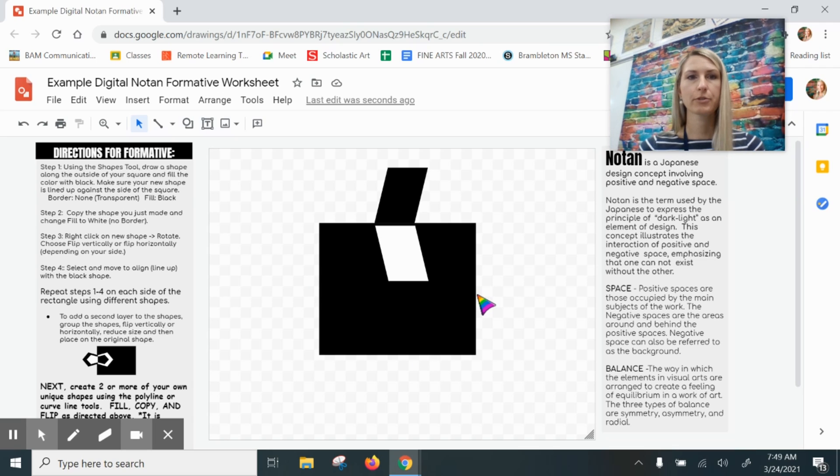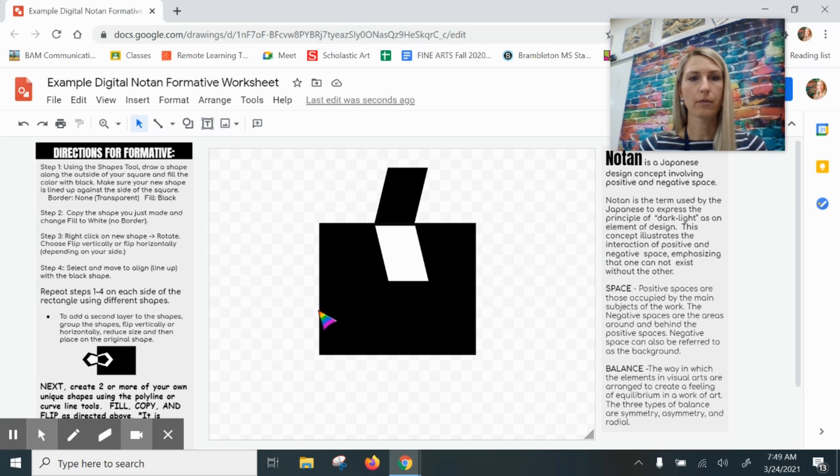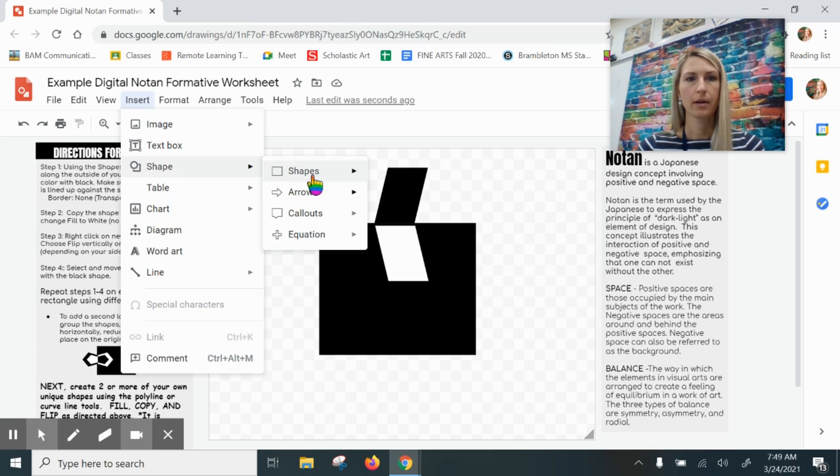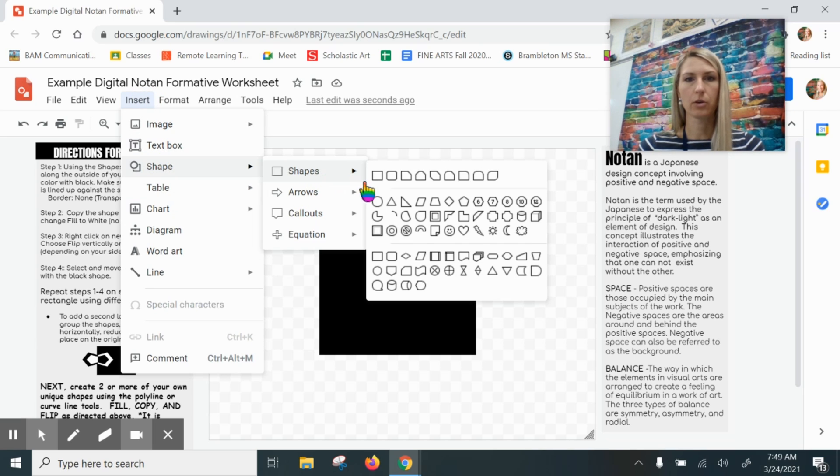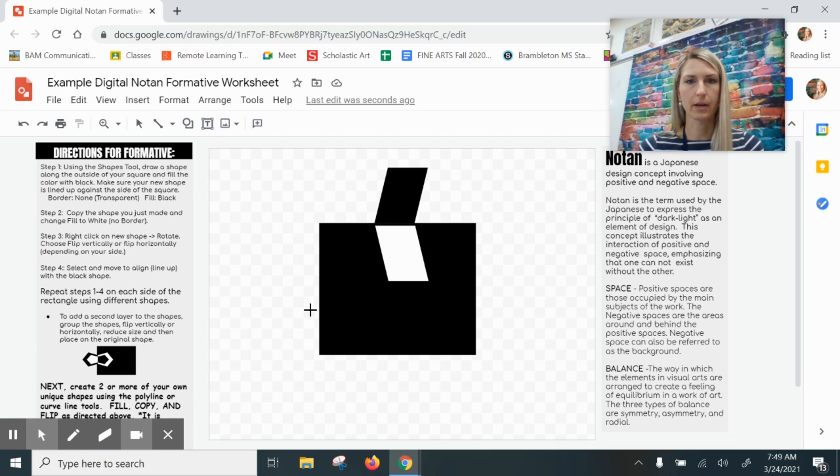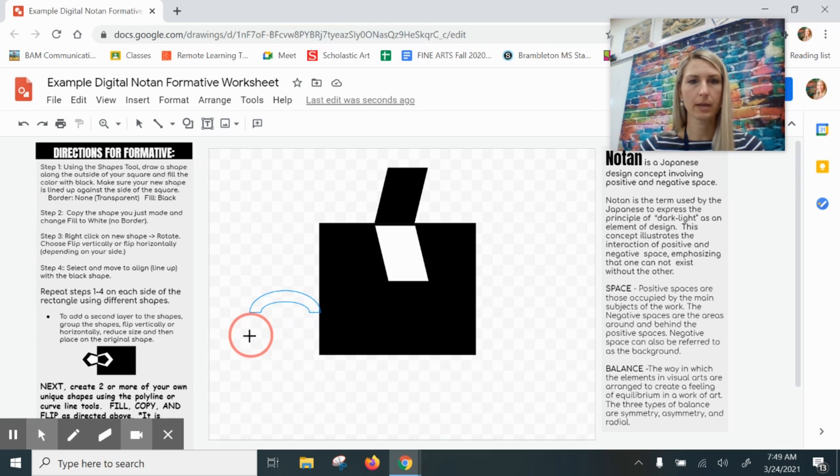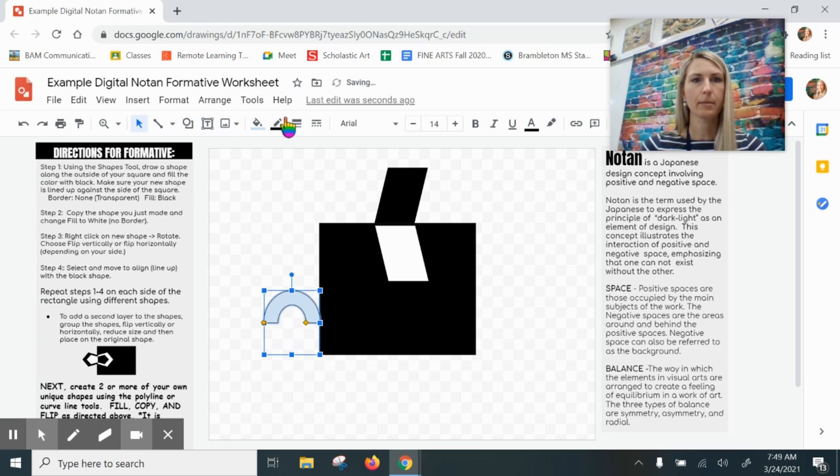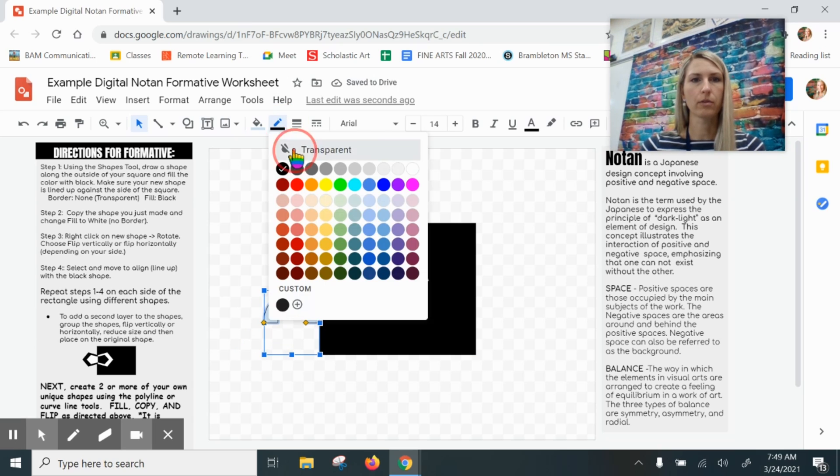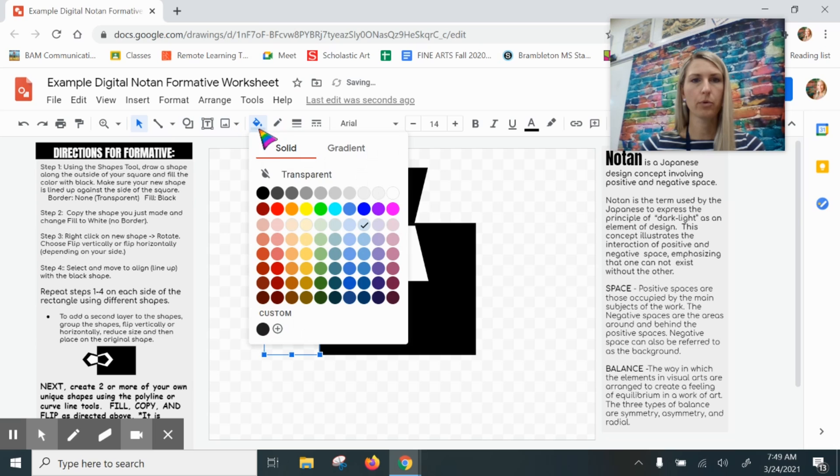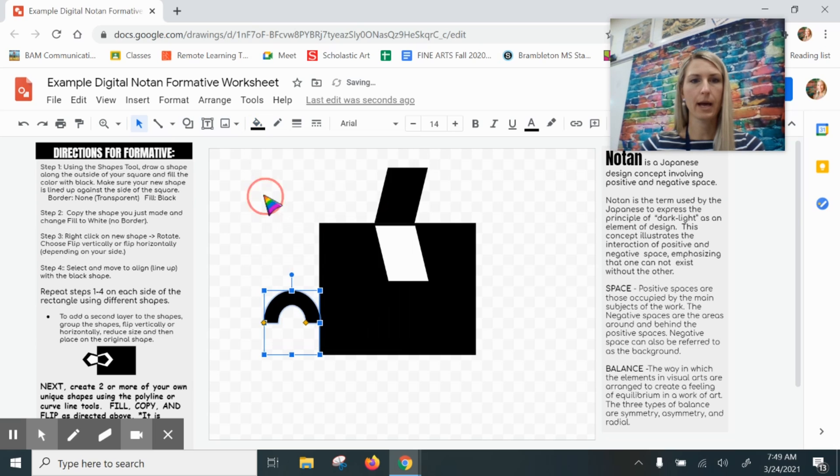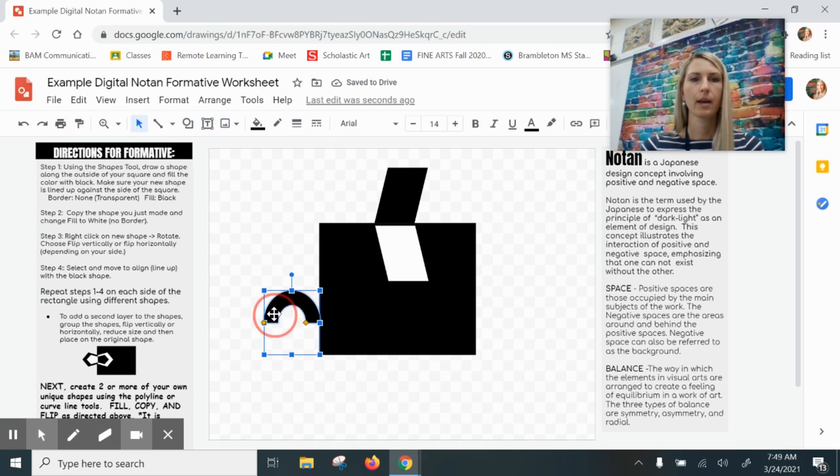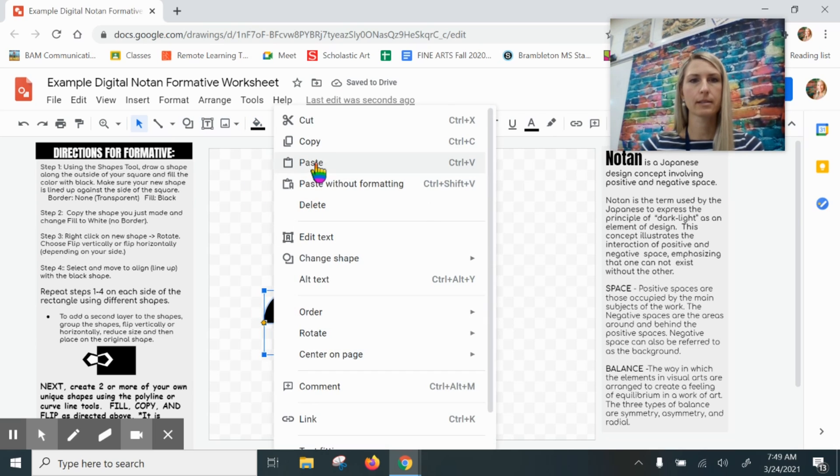Let me demonstrate once more. I'm going to do one over here. I'm going to go to Insert Shape—let's do this shape here, that looks fun. So I'm going to click and drag to make my shape. There we go. I'm going to make a transparent border, fill with black, copy and paste, and fill my copy with white.